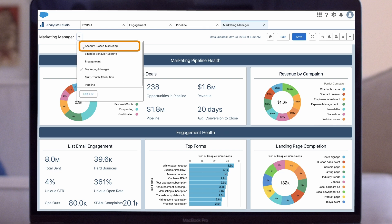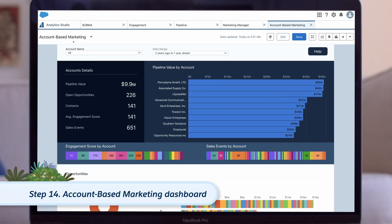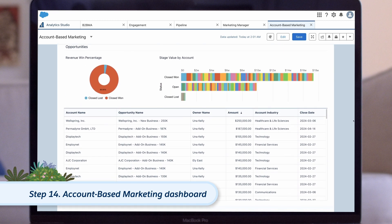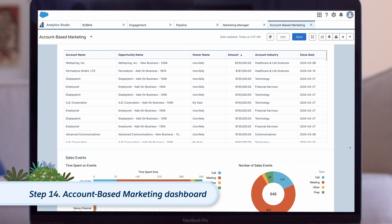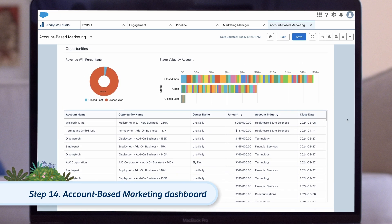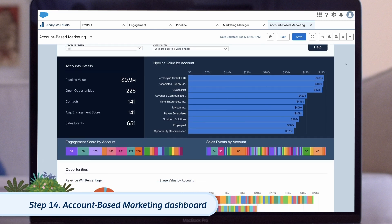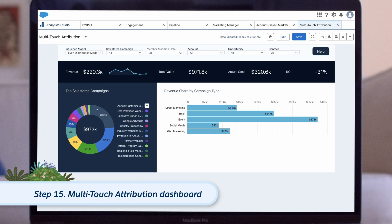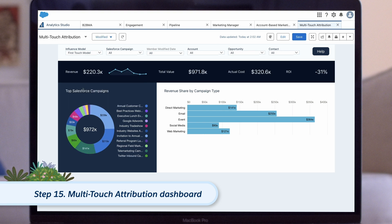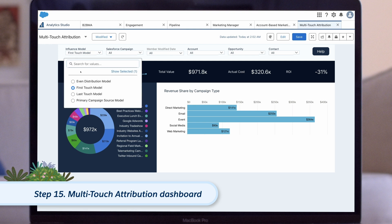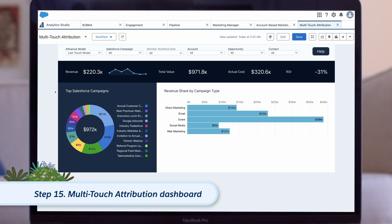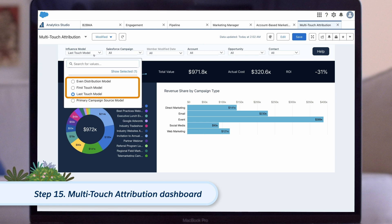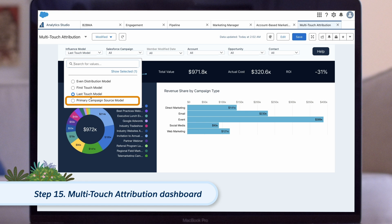Now on to our optional dashboards. First, we have the account-based marketing dashboard, which is optional because it is only valuable to companies that run account-based marketing strategies. This dashboard helps marketing and sales managers understand pipeline and marketing engagement by account, identify top accounts, and ensure they are being engaged with effectively by both teams. Next, we have the multi-touch attribution dashboard, which is optional because it requires marketers to be using campaign influence in Salesforce first. This dashboard allows marketing and sales managers to view campaign performance from the perspective of different attribution models — including Account Engagement's first-touch, last-touch, and even distribution models, as well as Salesforce models like the primary campaign source model and custom-built models.